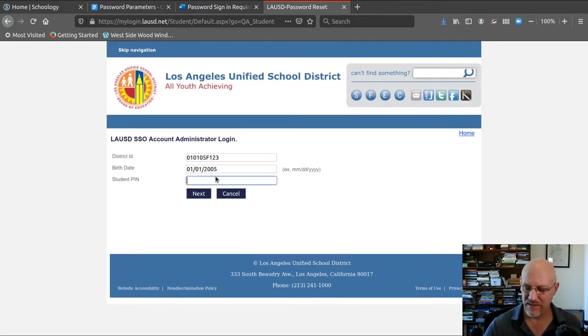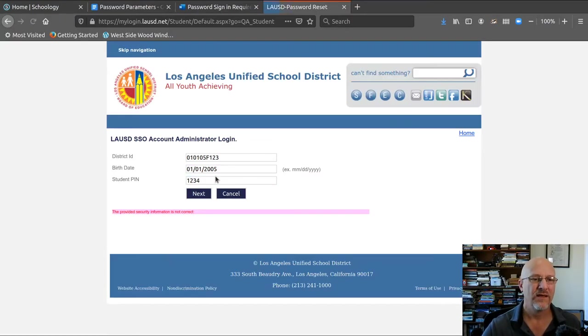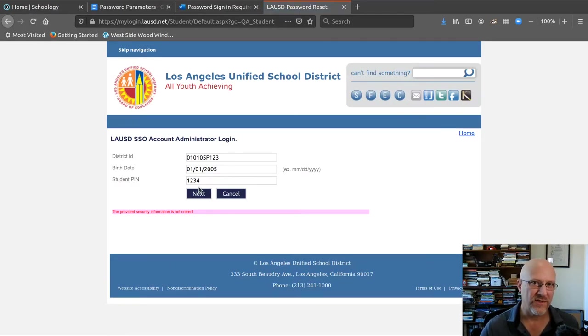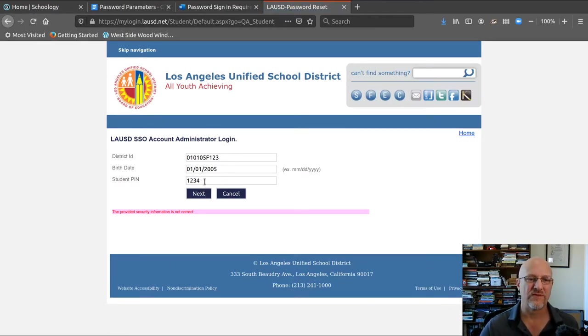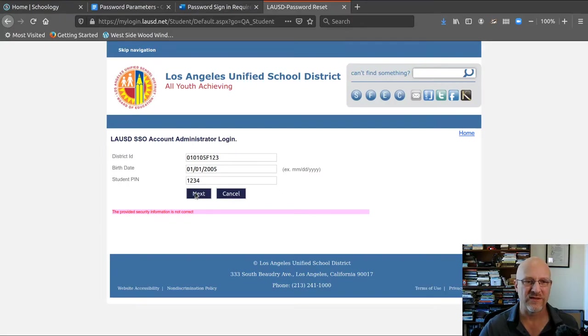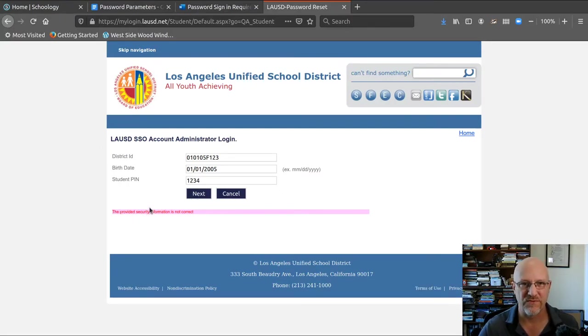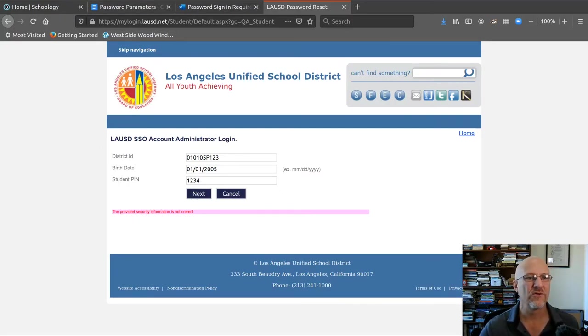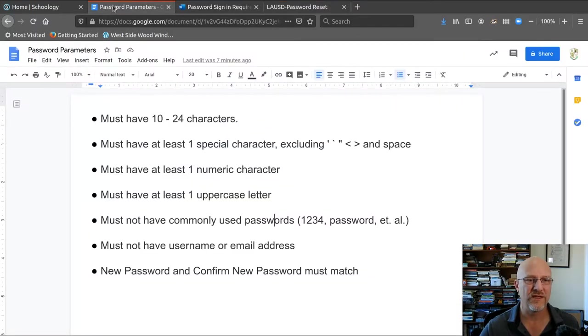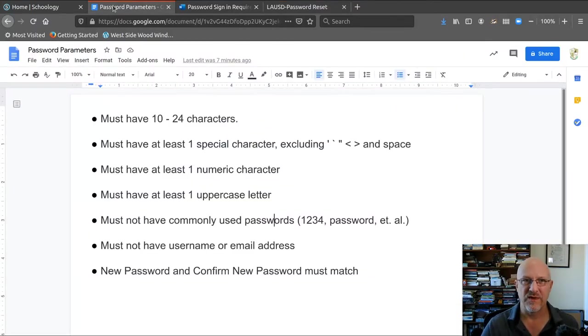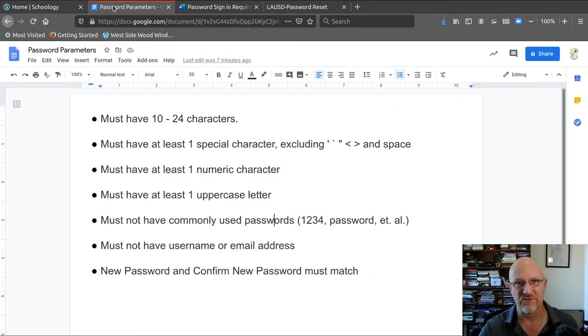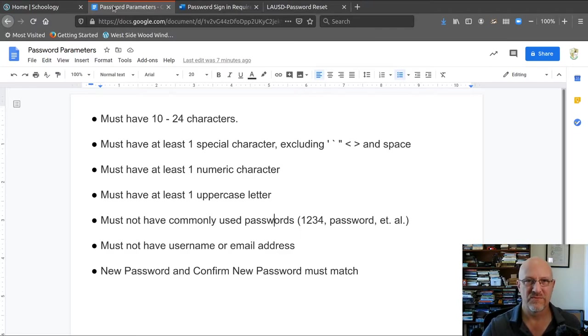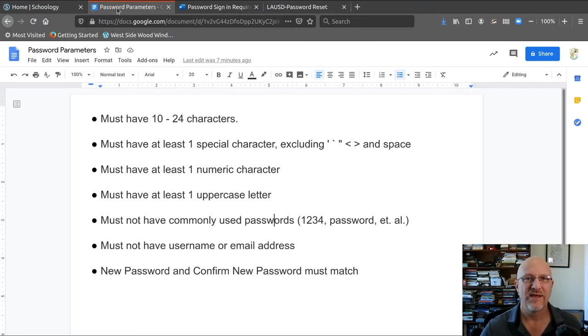And then your PIN. And of course, these are all fake, this is all fake information. So if I click next, it gives me this, you know, you've provided the wrong information. When you do it, you'll go through and you'll see a place to put in your password and a place to re-enter your password.